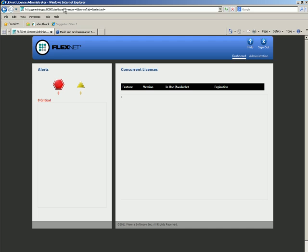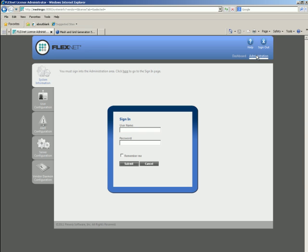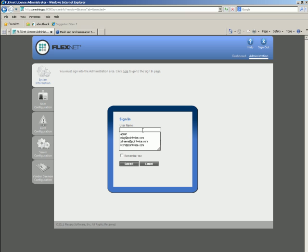Now you should see the FlexNet license administration tool interface. You can see that there are no concurrent licenses loaded. In order to get the host name and host ID, we will click on the Administration link in the top right. Whenever you click on that link, you will be prompted for a username and password. The default value for username and password is the term admin. Use this for both. Press Submit.